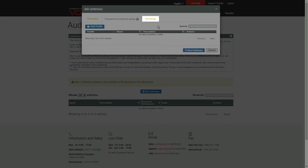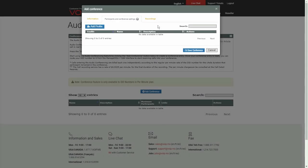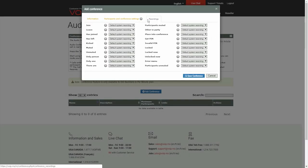Finally, under the Recordings tab, you can customize all the messages that the users will hear when joining, leaving, holding, and much more.